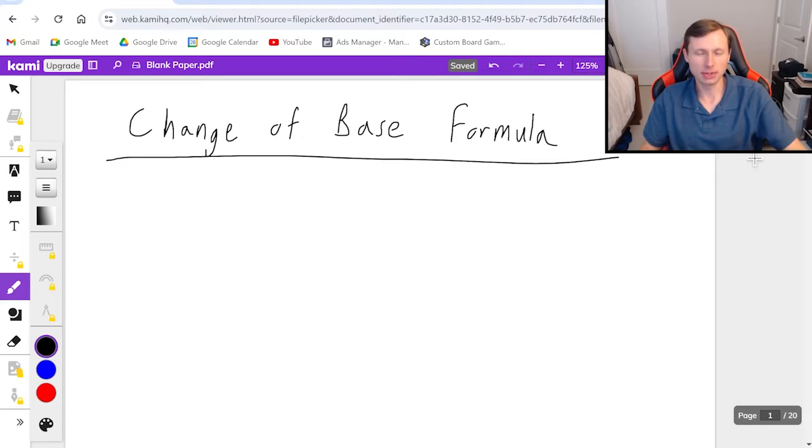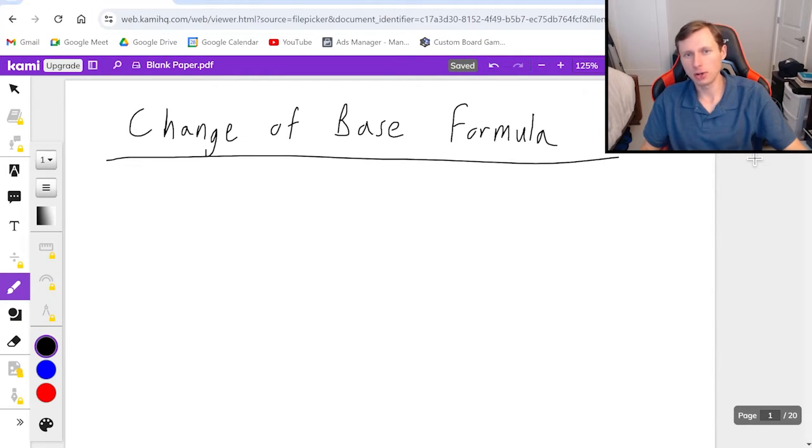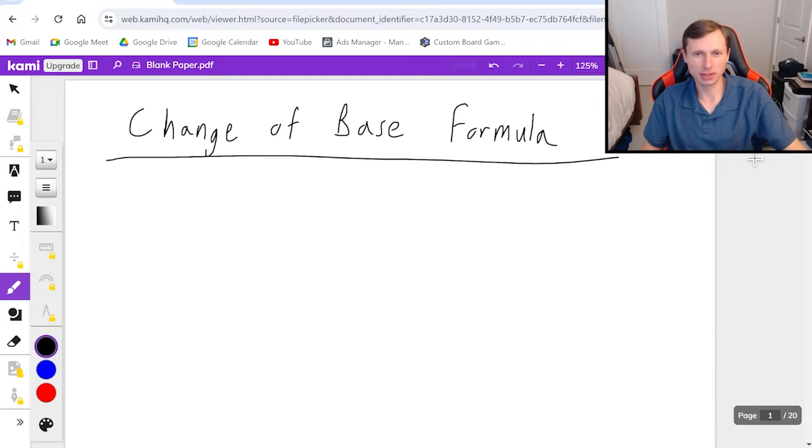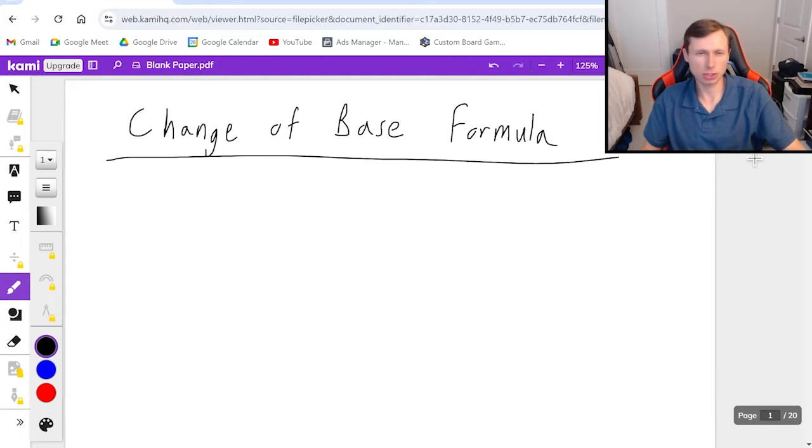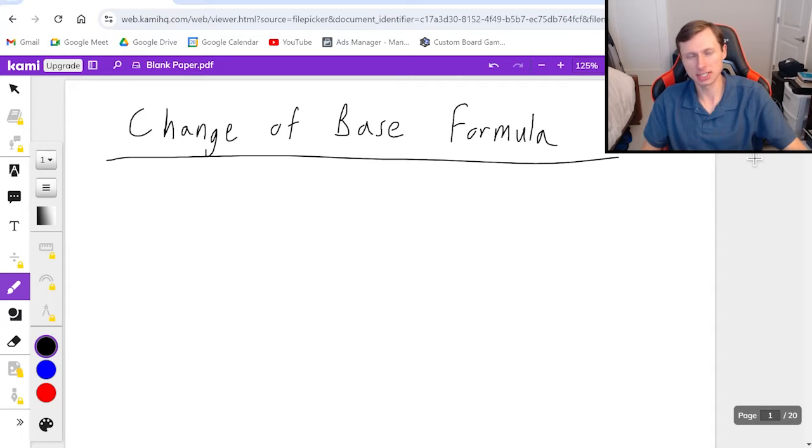Hello everyone, how's it going? My name is Dan the Tutor. In today's video, we're going to be talking about the change of base formula for logarithms. This is one of the most niche little topics in all of Algebra 2 or Pre-Calculus.